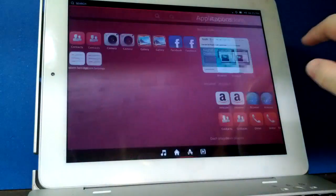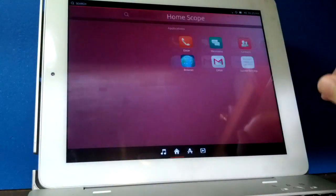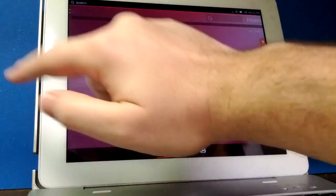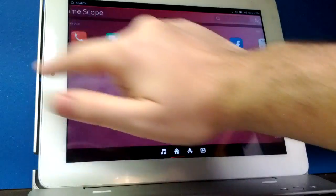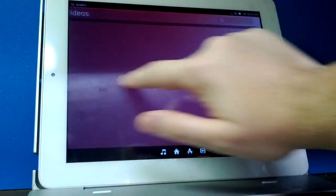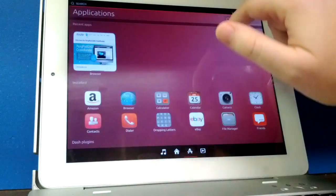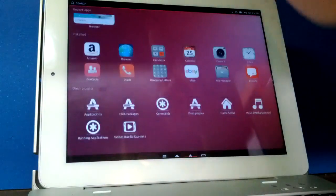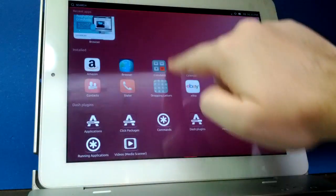As you can see, the touch works well. It's nice and smooth. We've got the 3D acceleration working, so things animate like you'd expect.